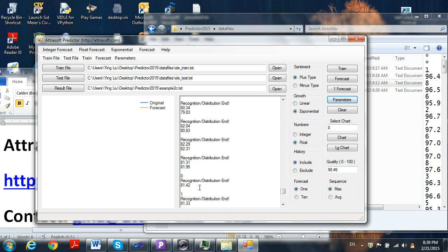The first forecast is 81.42. This gives you a quality score of 98.46, which is very good.